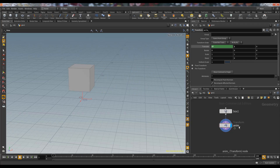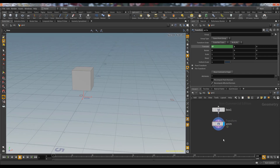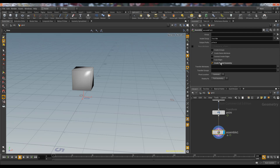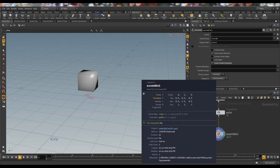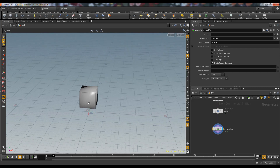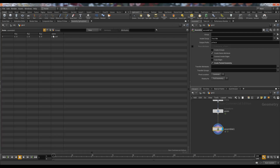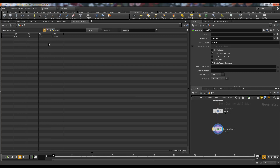We want to take this box into our RBD solver. First we need to assemble it — we use the Assemble node to create a packed primitive. Now our geometry has become packed. Packing stores all the attributes and data from the box to a single point. As you can see, we had eight points, but after packing we have only one point with all the data of that box.